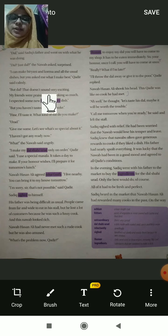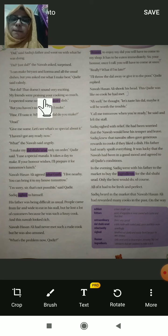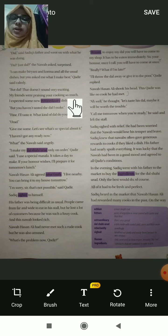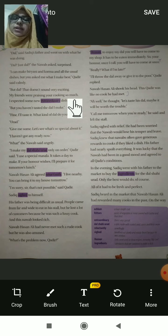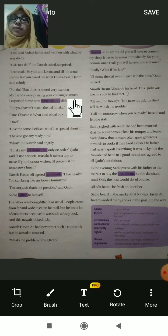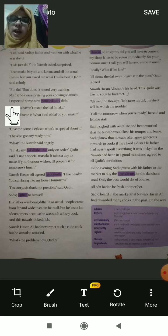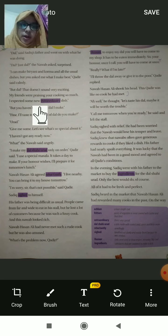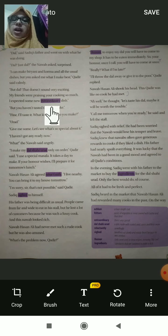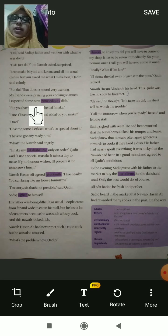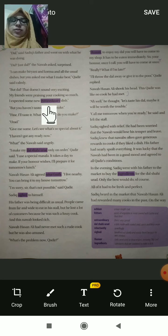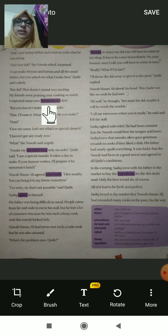'But dal — that doesn't sound very exciting. My friends were praising your cooking so much.' The Nawab said that hearing about dal doesn't get you excited the way dosa or other dishes do, and his friends had praised Kadir so highly that he expected something extraordinary. Extraordinary means very special — he expected a very special dish.